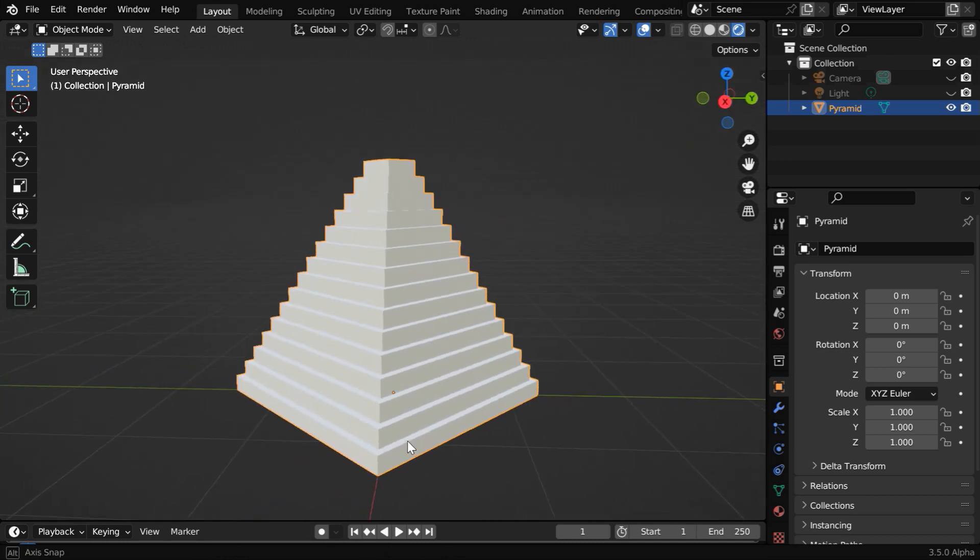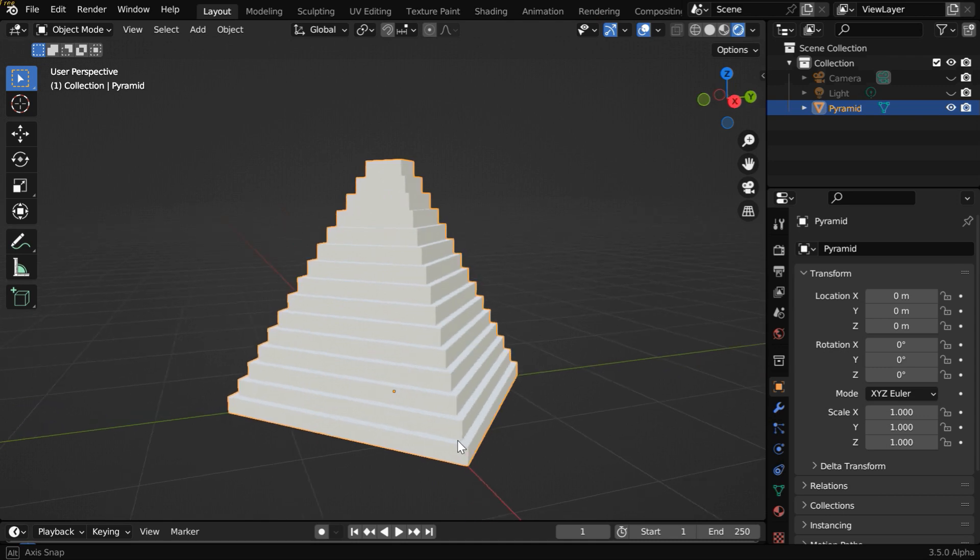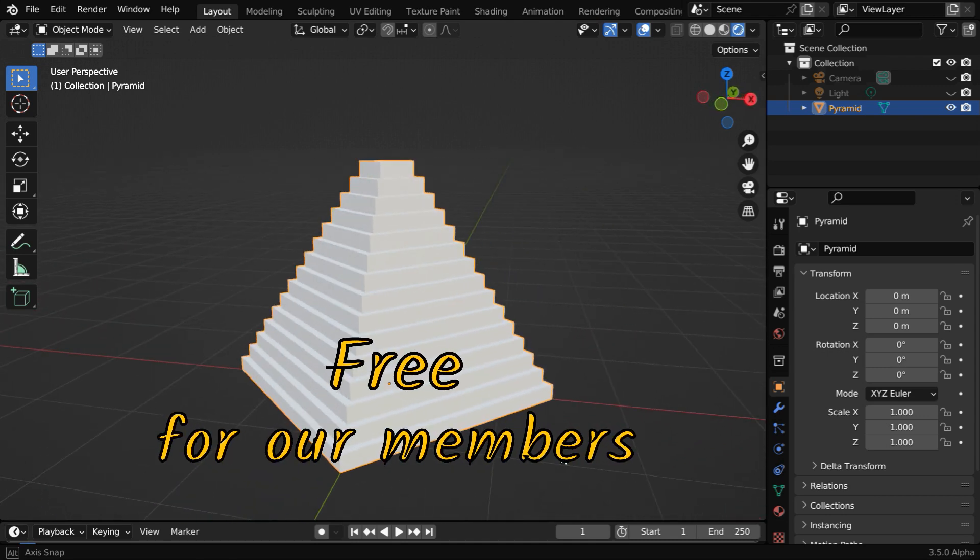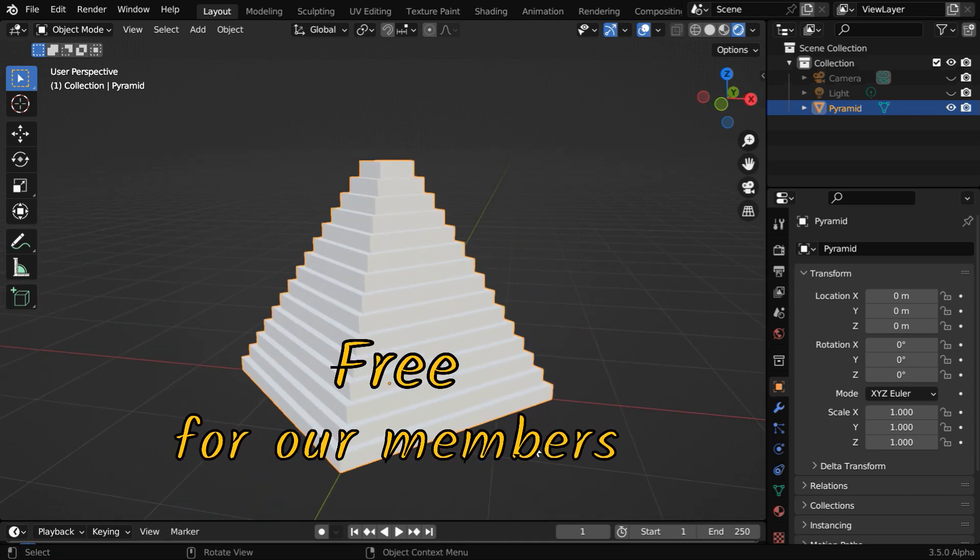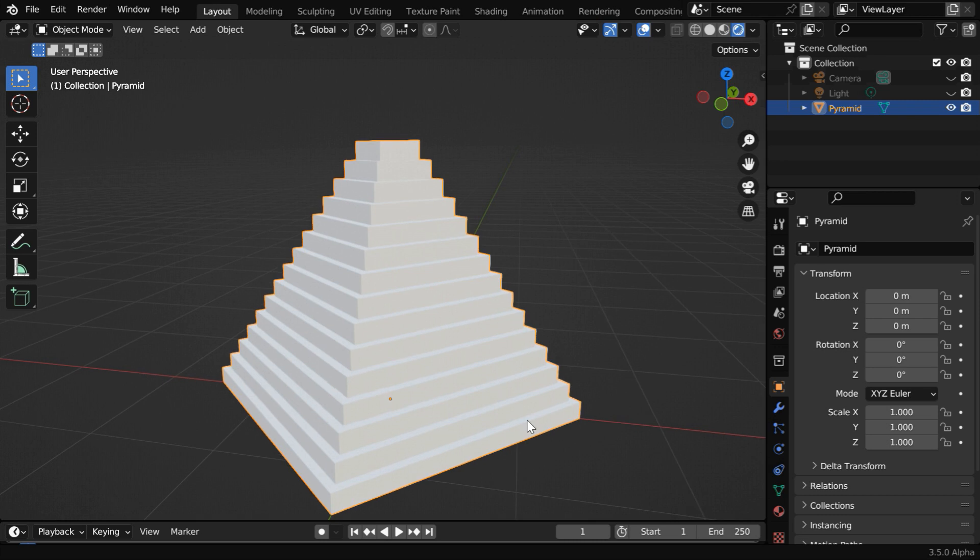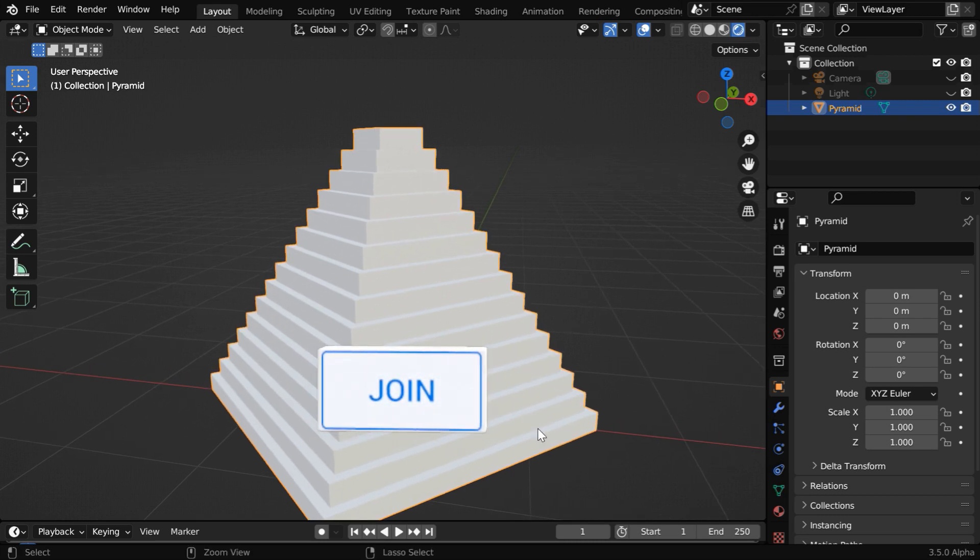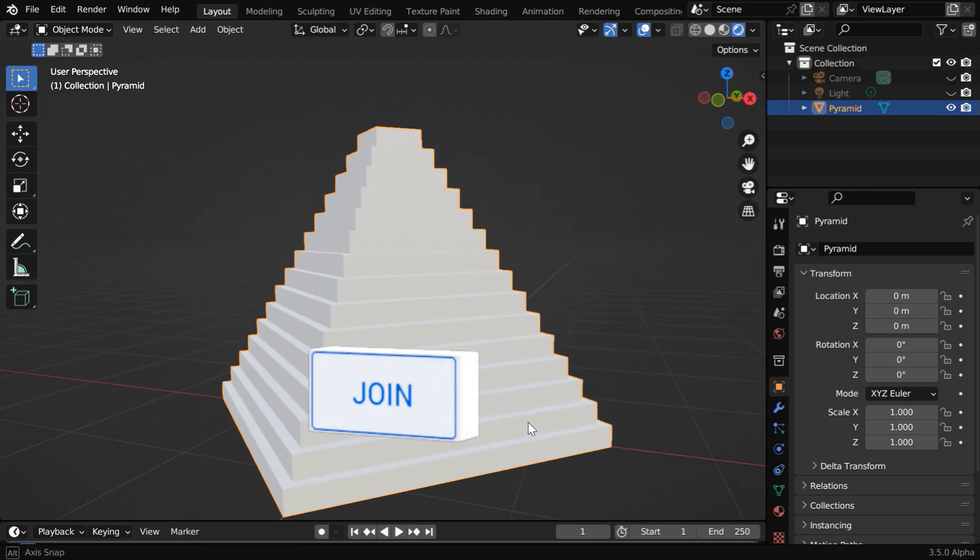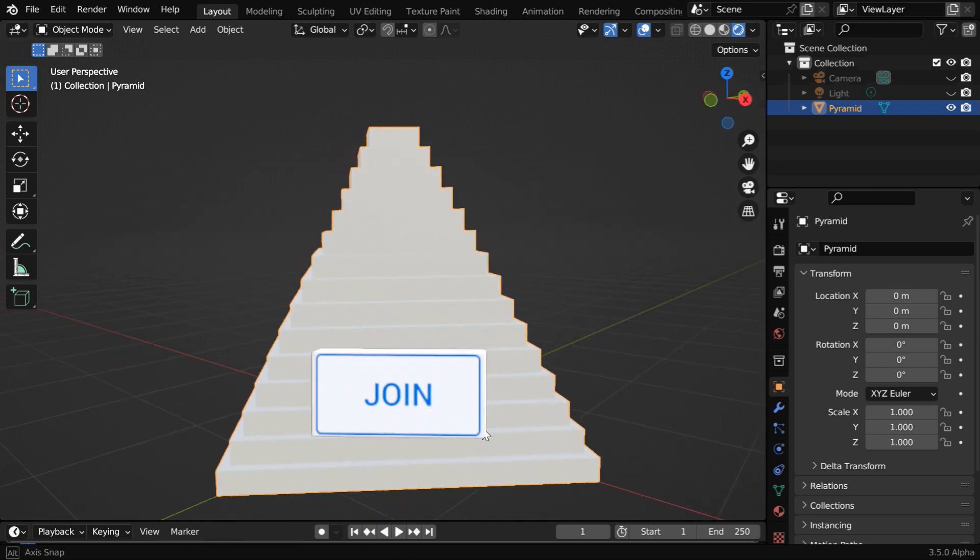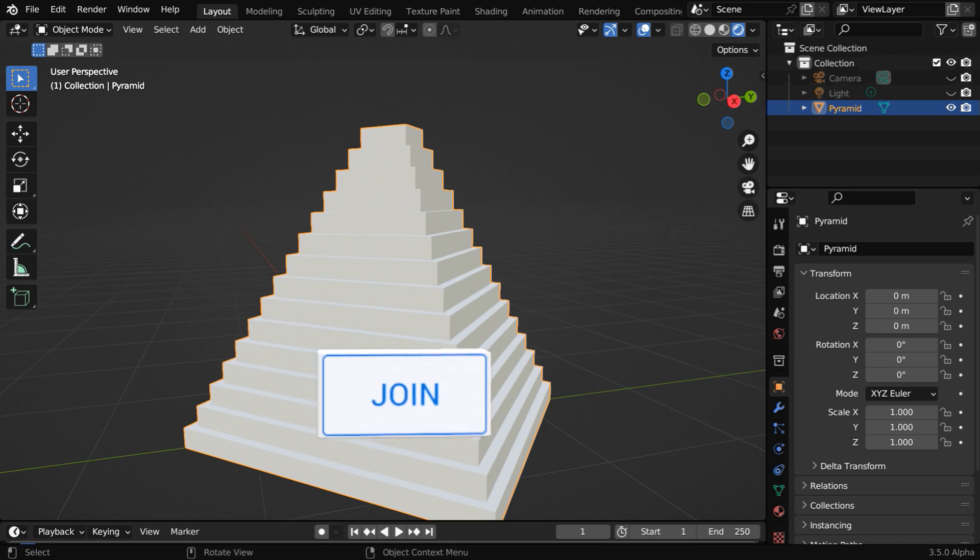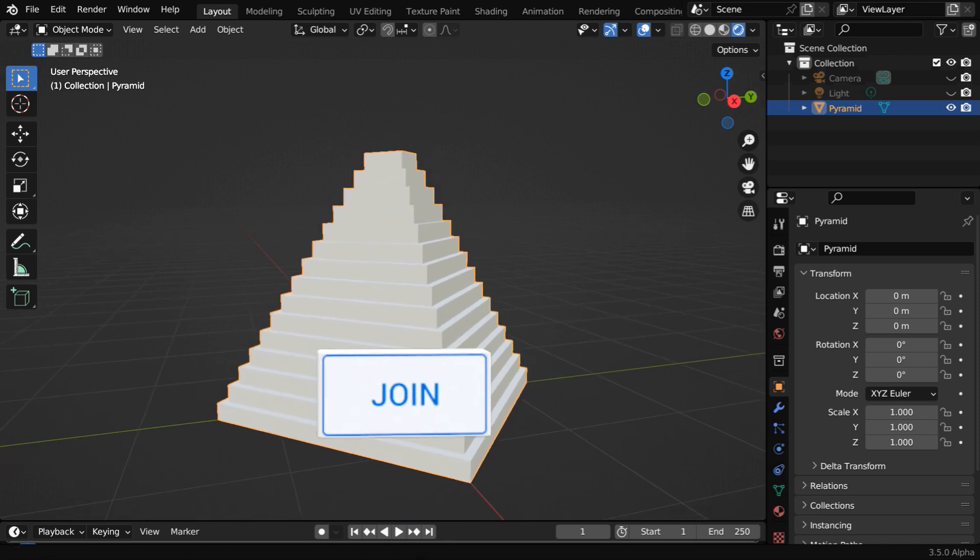And the good news is, we are sharing this add-on completely free for our members for this month. If you are not yet a member, you can join us by clicking on the join button below before the month end. Otherwise, you can also purchase it from the link given below.